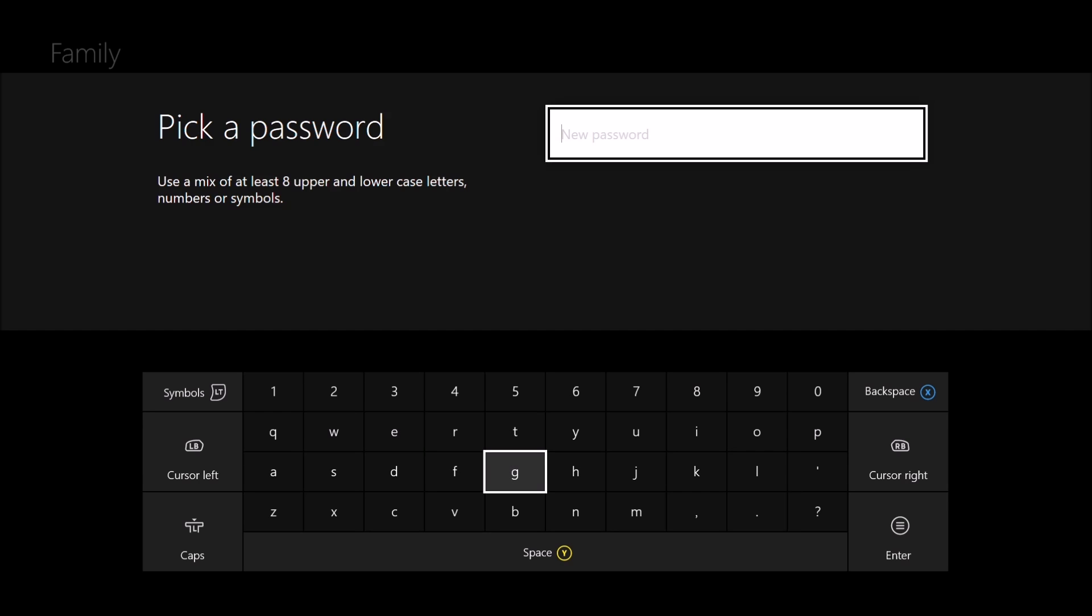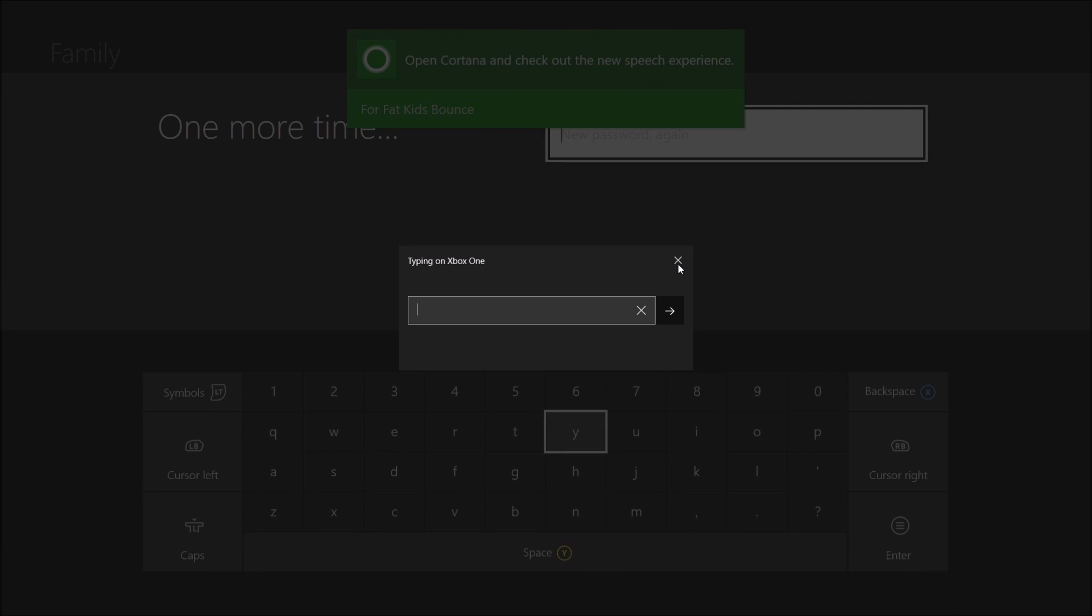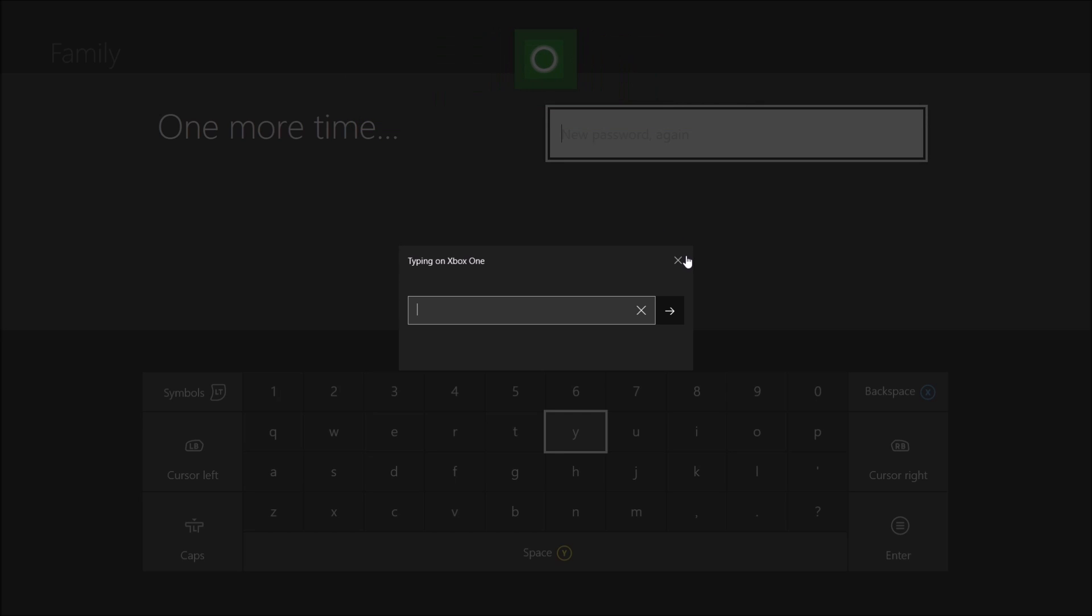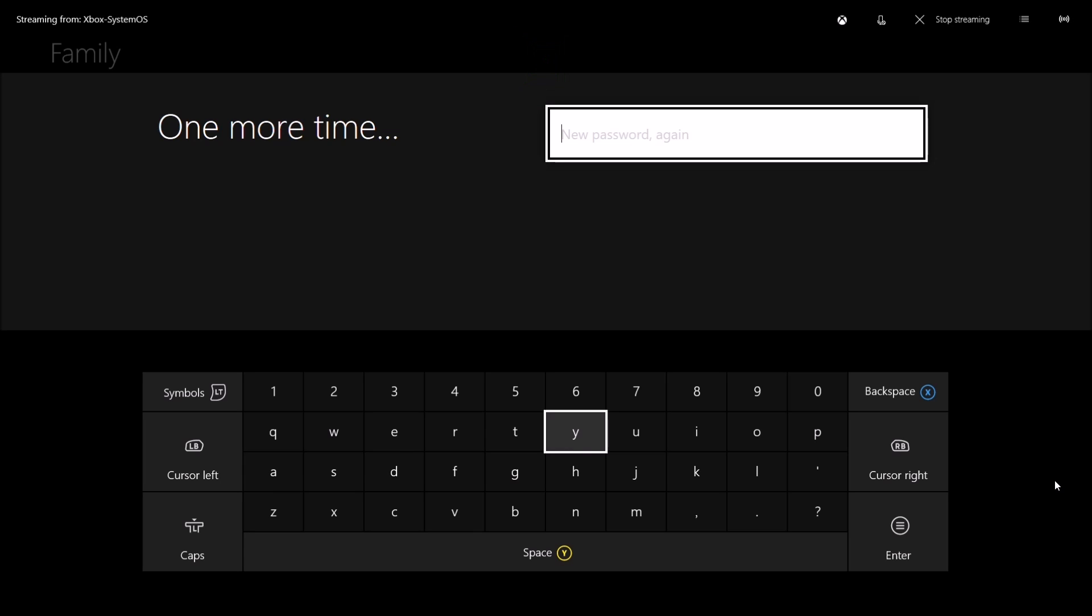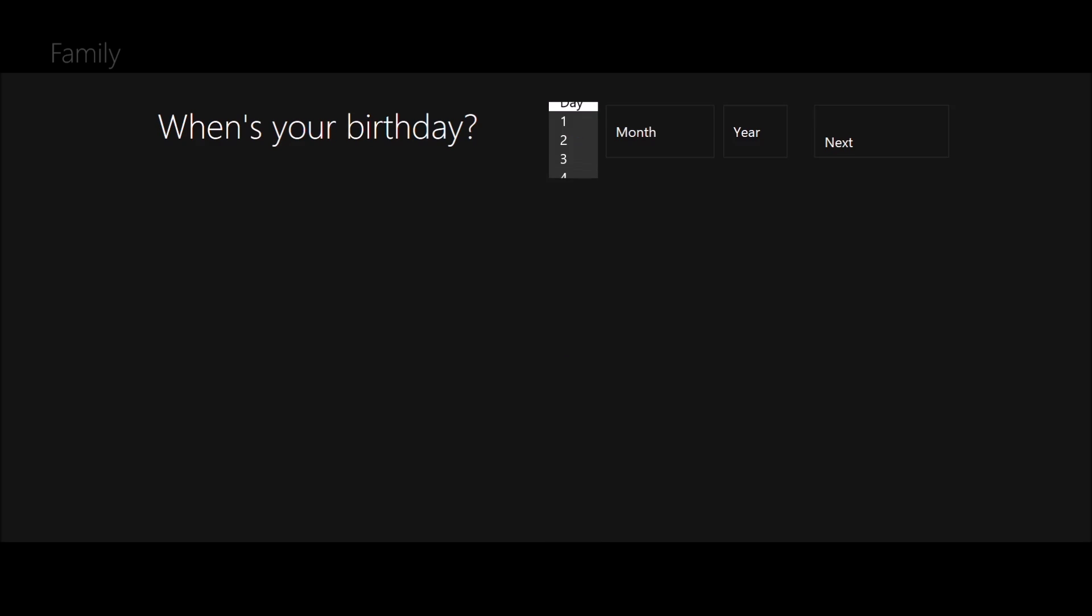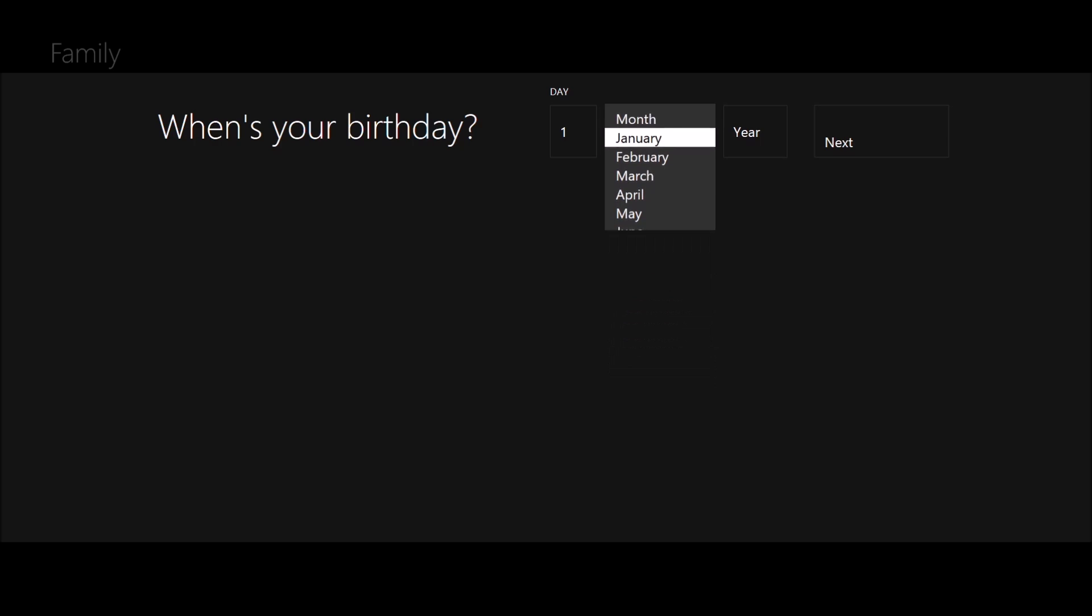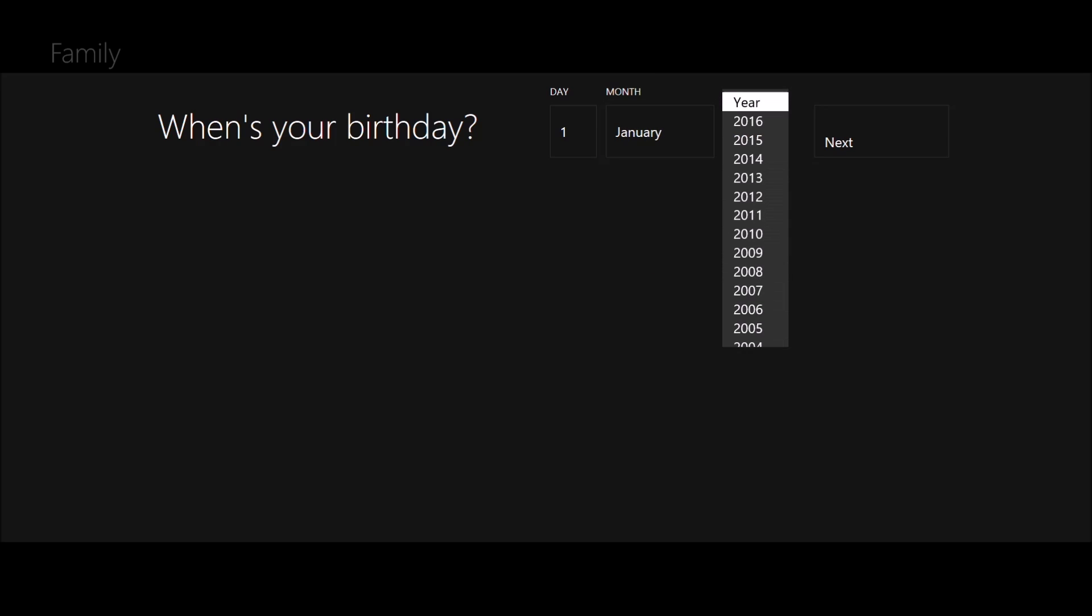Swap in an awesome password. Hit that bad boy in again. Enter your date of birth. I'll just put whatever in now.